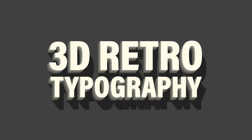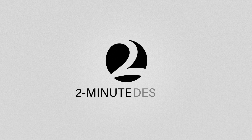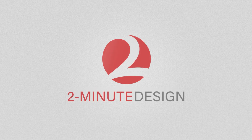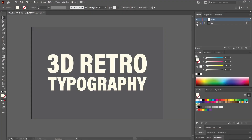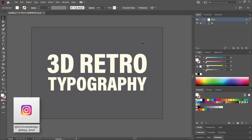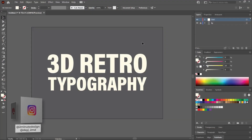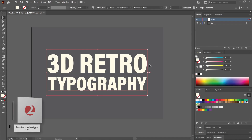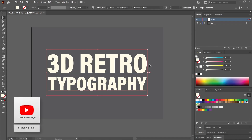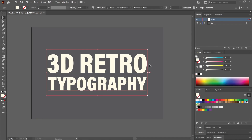Hello and welcome to 2-Minute Design. I'm Dej and today we're going to create this text effect in Adobe Illustrator. This is an A3 document that I created in Illustrator — I've added a background layer and a 10% yellow text layer on top. Pretty straightforward if you have basic knowledge of Illustrator. If you don't have basic knowledge, then why are you trying to create a 3D text in the first place?